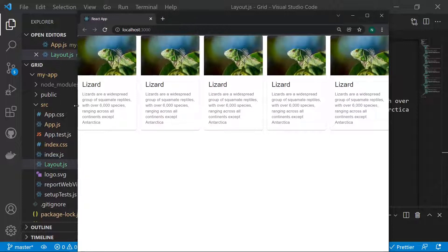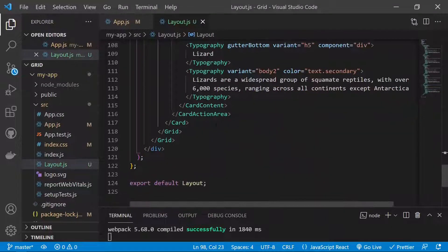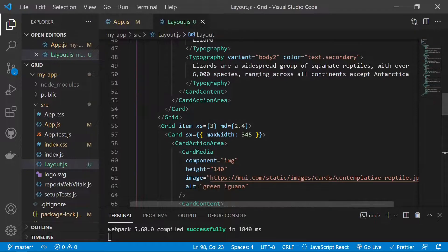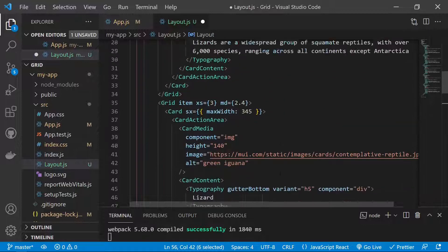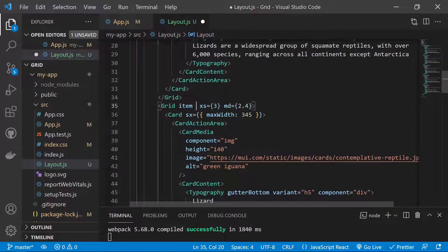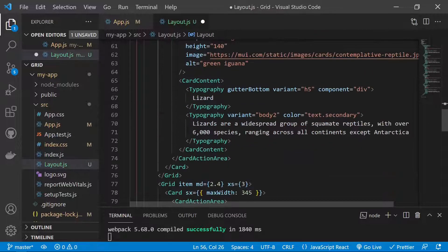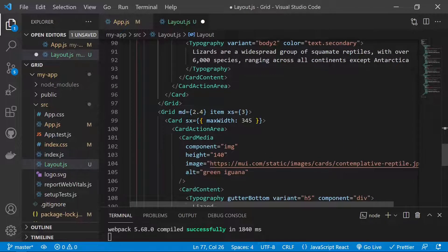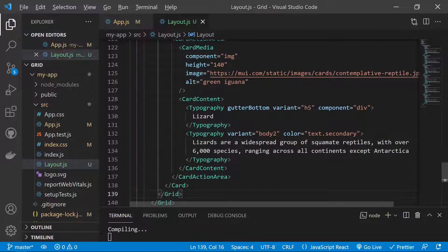Now we add a 6th breakpoint: for large screens (lg) we specify lg equals 2, which gives a 6-column layout since 12 divided by 2 equals 6. We add the lg prop to all 5 existing grid items, then add a 6th grid item with a card. All items now have xs, md, and lg breakpoints defined.